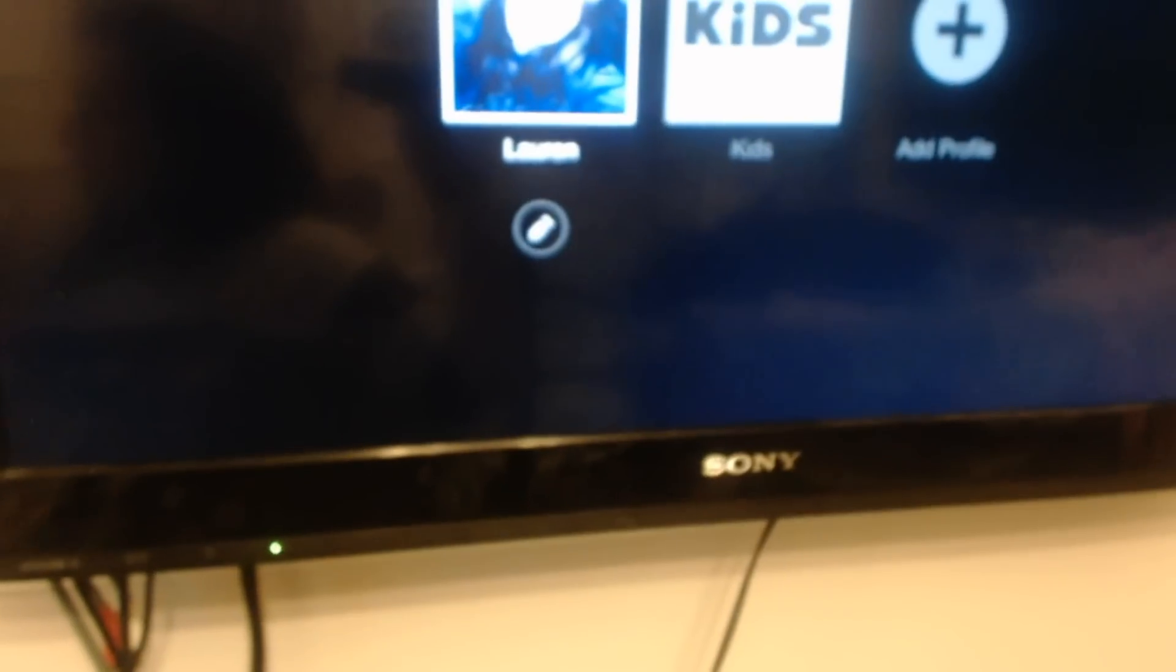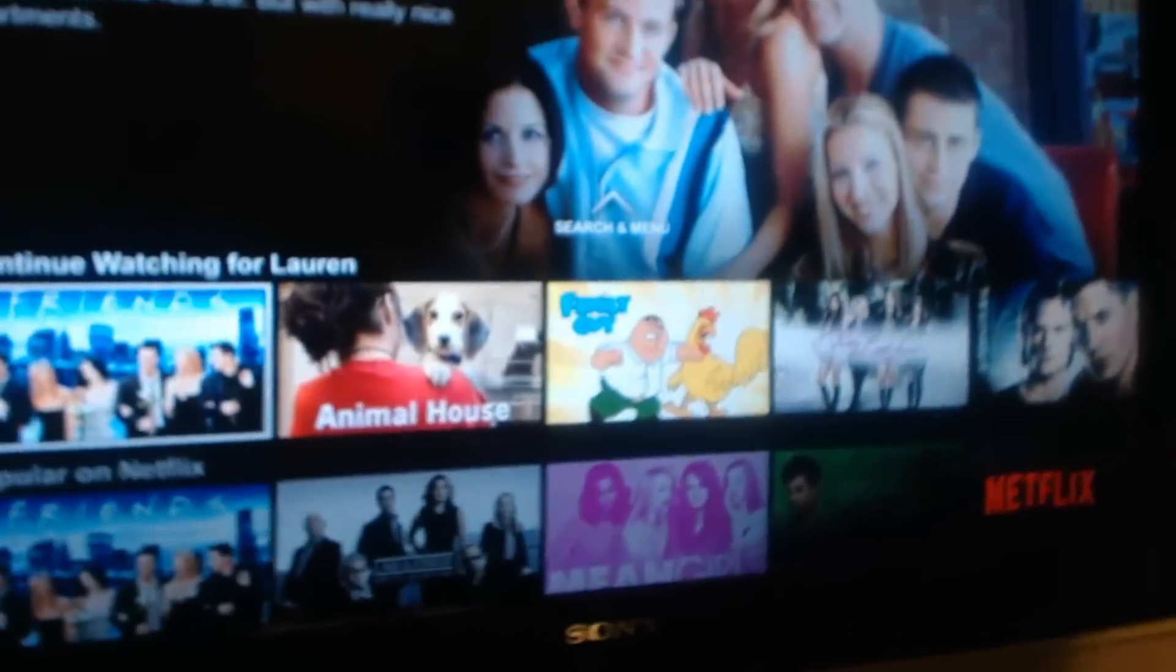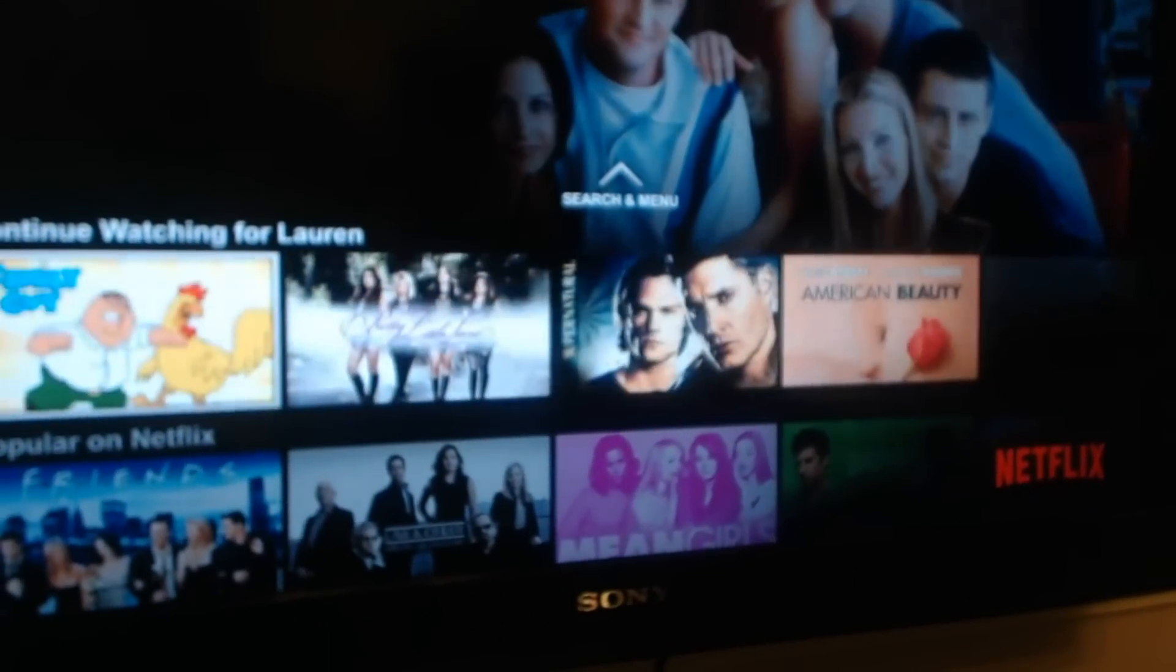Wow. So open your account, and there you go, all the content for American Netflix.